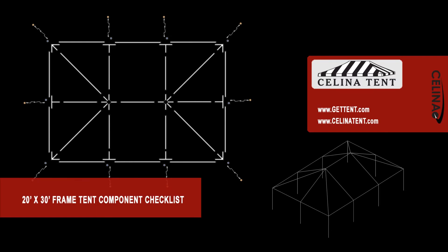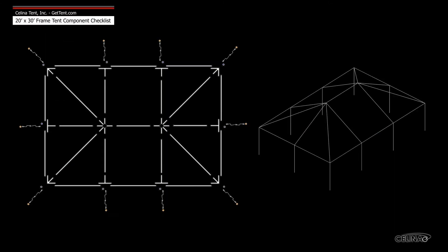This is an overview of the components required to set up a 20 foot by 30 foot West Coast style frame. This tool may be used to measure and compare existing frame components to ensure compatibility.